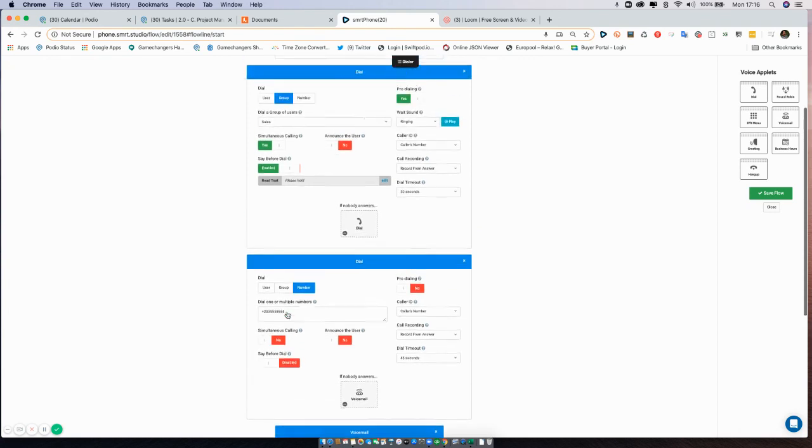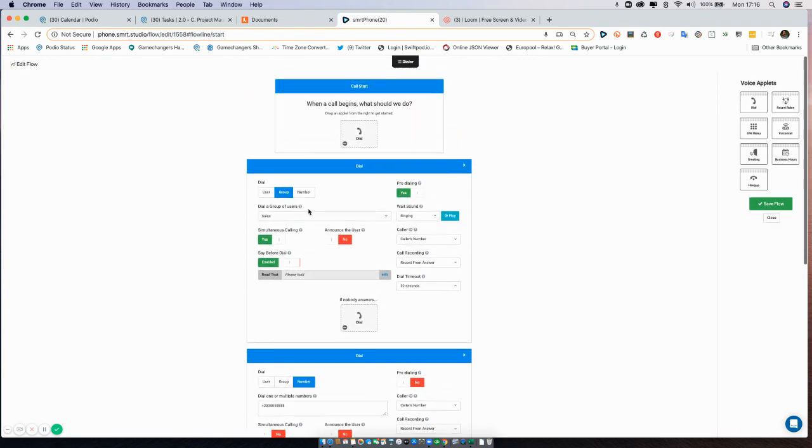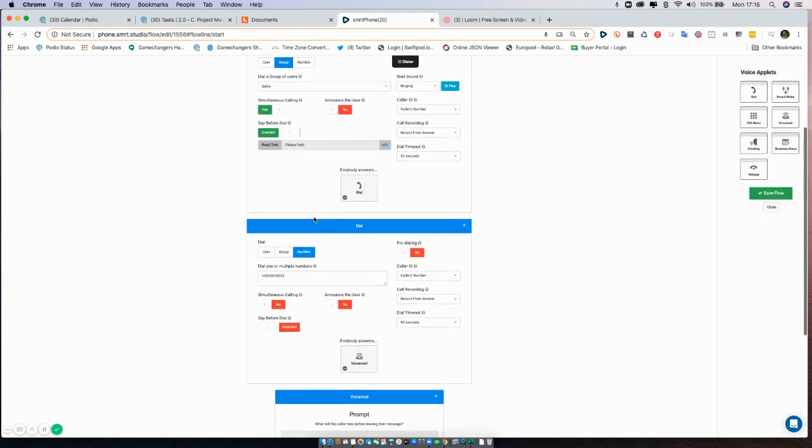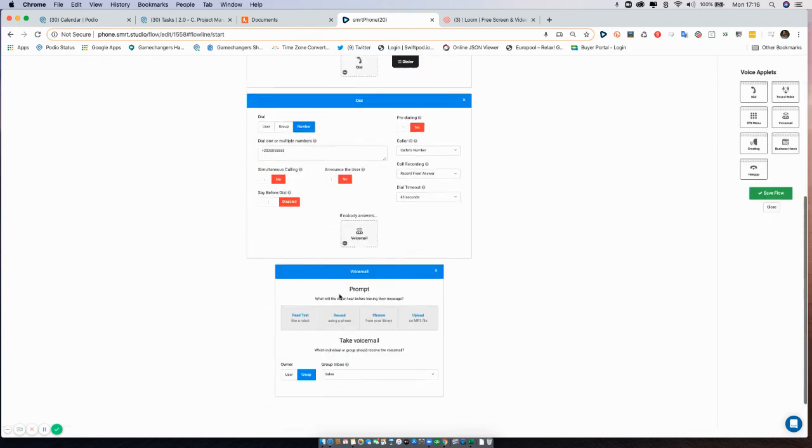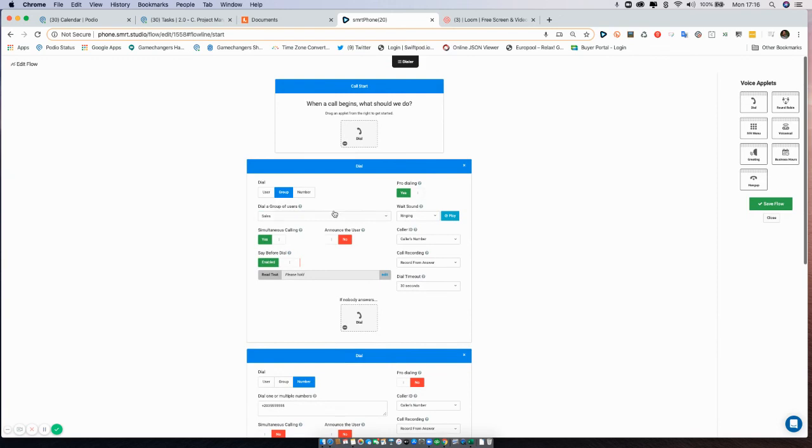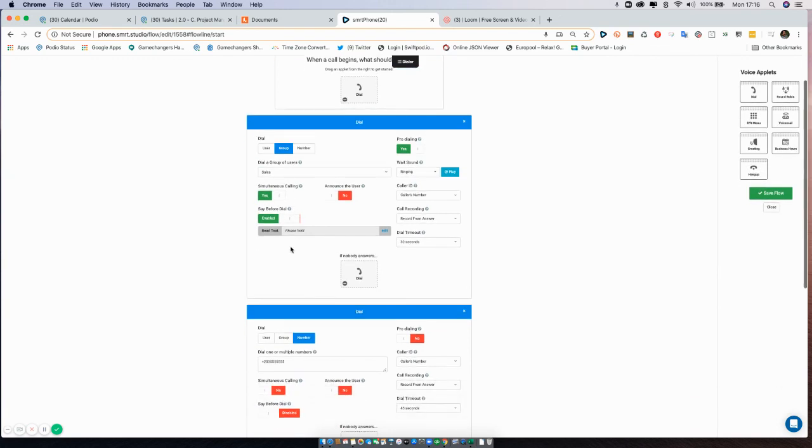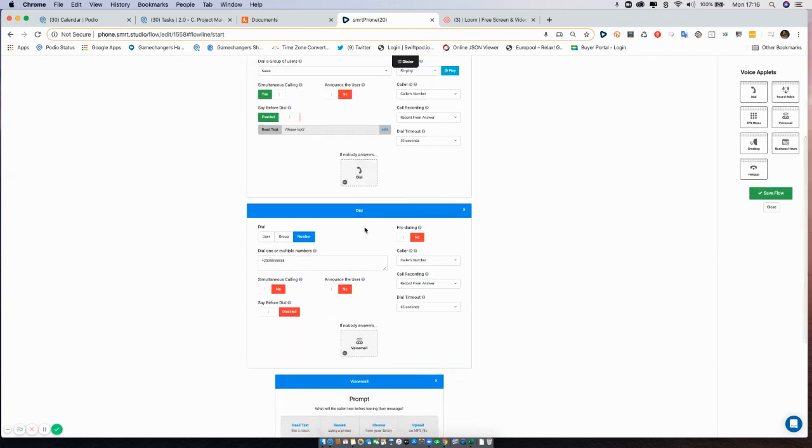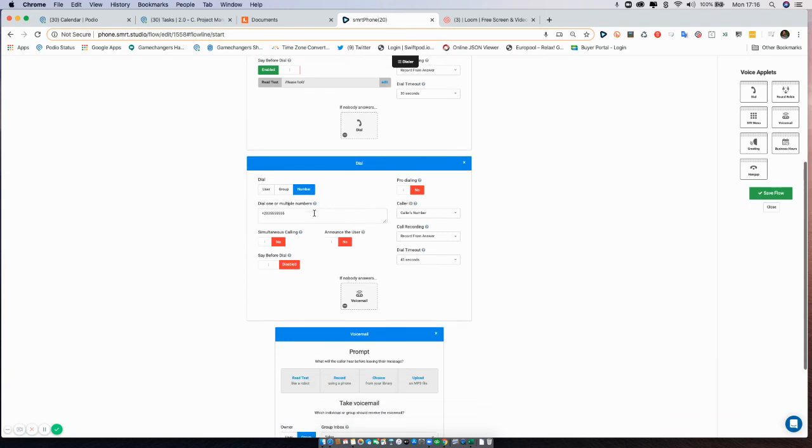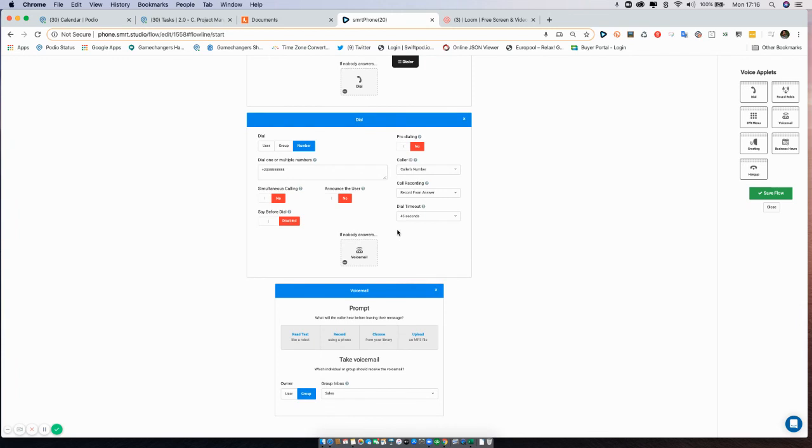So in this case, we've got a dial applet followed by another dial applet followed by a voicemail. The first dial applet is trying our own team, and then nobody's answered, so the second dial applet is going to try your call center. And then finally, if the worst happens and the call center doesn't even answer, we're taking a voicemail.